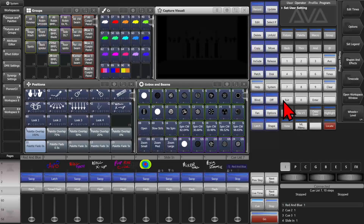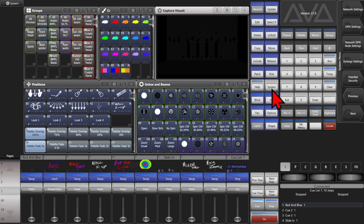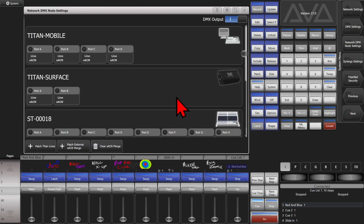Here I am on version 17 of Titan on the Titan Go virtual interface. If I go ahead and go to my system menu — everyone does a full console or system menu here — then click Network DMX Node Settings.